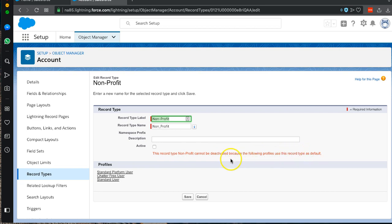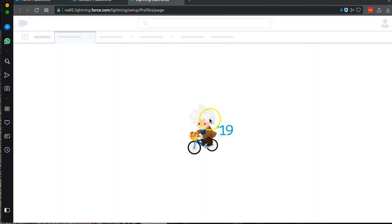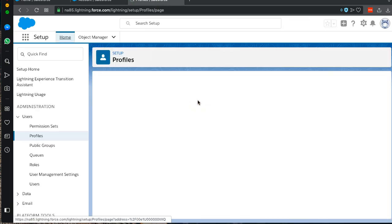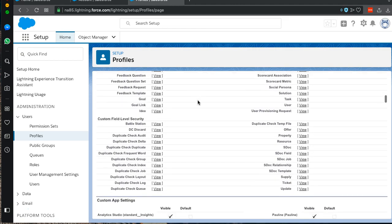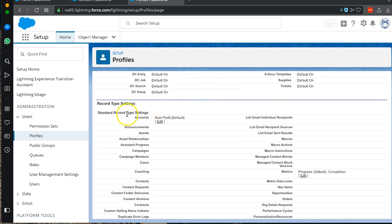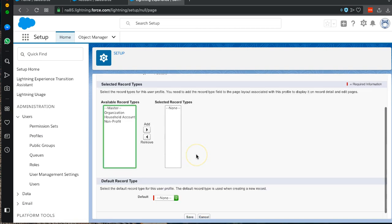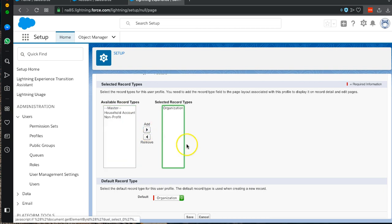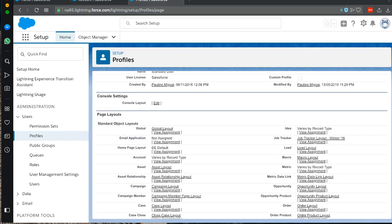We're going to start with our Standard User, so we right-click that and open it up. We scroll down to our record type and we see the Standard Record Type Settings for Accounts. Nonprofit is set as the default, so we click Edit, click on Nonprofit, remove it, replace it with Organization, and save. Then we go right back to our record types.